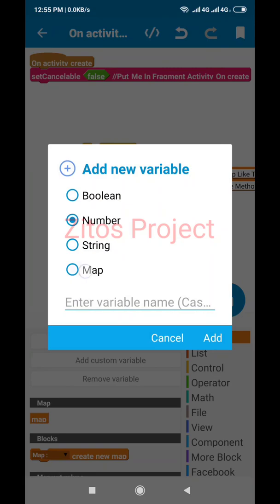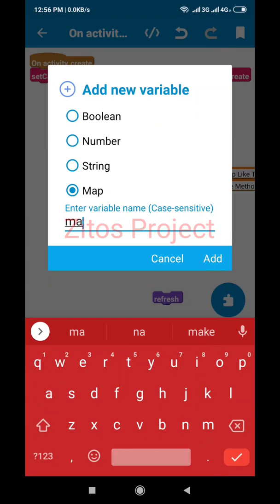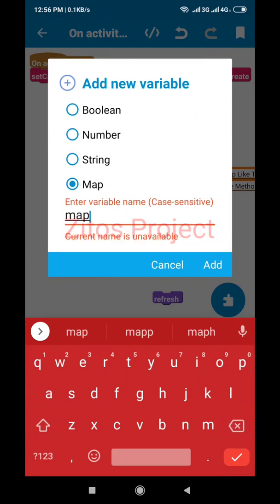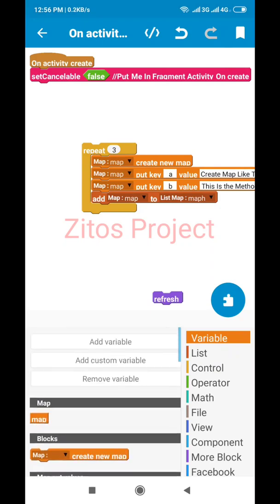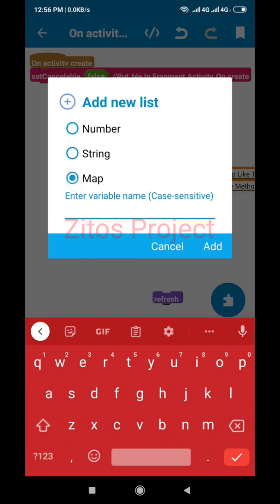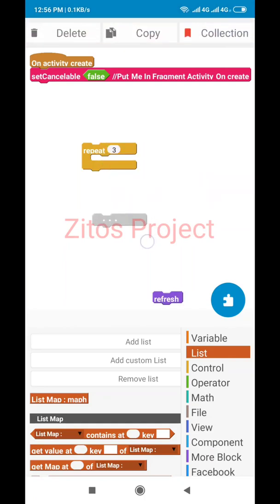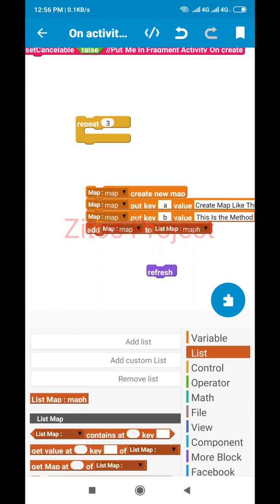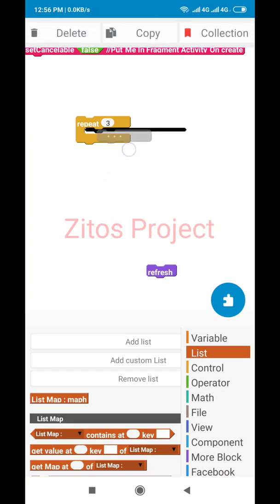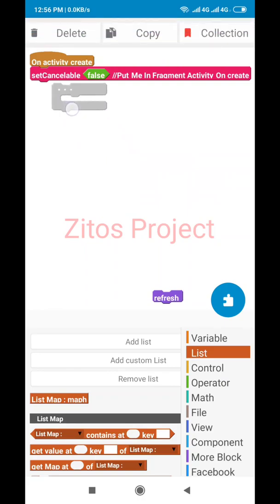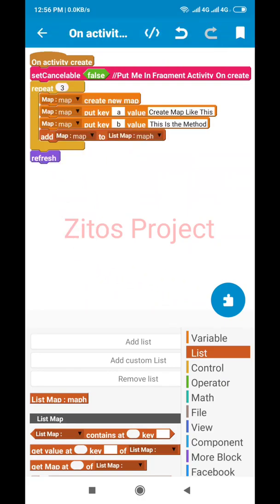We added the map variable — we named it 'Map'. By now you should know how to use list maps. I already created the variable named 'Map', and I created a list map named 'MapH'. If I remove the repeat block, the item would only be written once. I added it in the repeat block so it repeats three times and we have longer values.